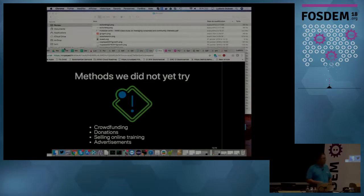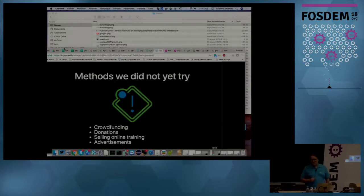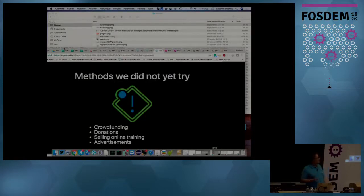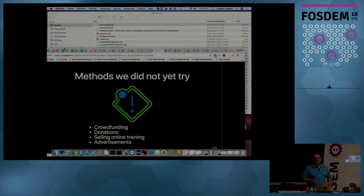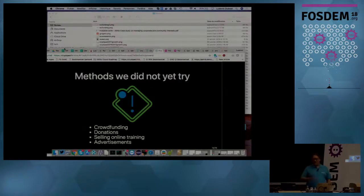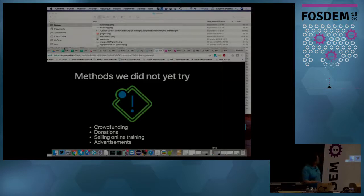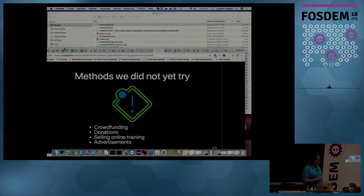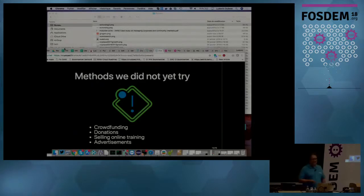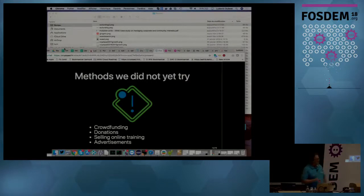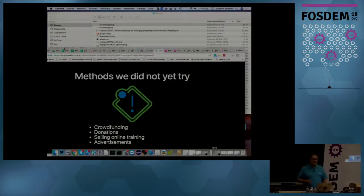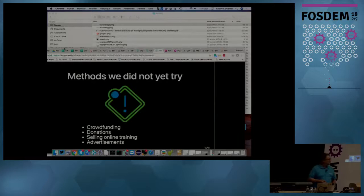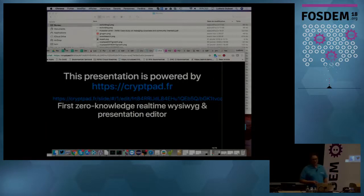And so to finish, methods we didn't try yet, crowdfunding, donations. So donations, we don't believe in it too much. I think it can be good. It can be okay. Donations and advertisement, that can be an interesting approach for software that are mainstream for users. So user software, not company software. We don't believe too much in donations from companies. And advertisement, same thing. And we also want to try selling online training, not only because of the revenue it can do, but because it can help people be more successful with the software. And so crowdfunding is something that we find interesting, but it also requires a significant amount of work to launch.